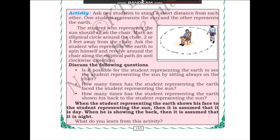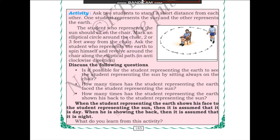Next, let us start this activity. Ask two students to stand a short distance from each other — one student represents the sun and the other represents the earth. The student who represents the sun should sit on a chair.